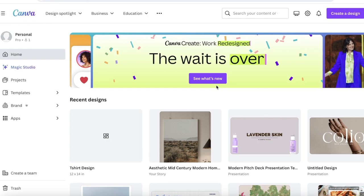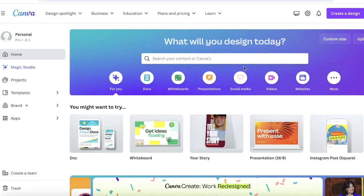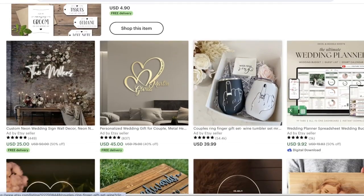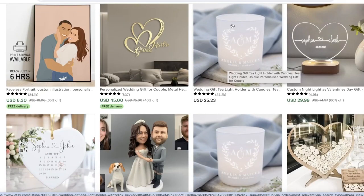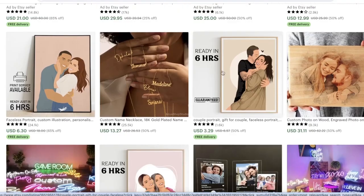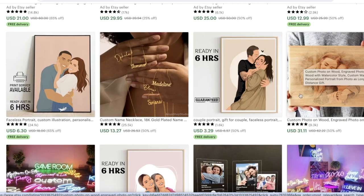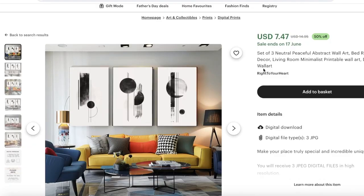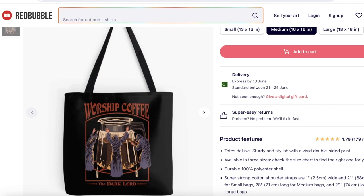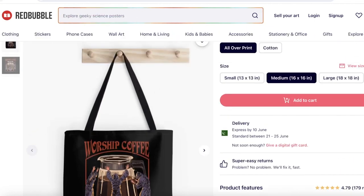Without any further ado, let's get into it. To create a mockup on Canva, first we need to decide what we want to create a mockup of. Mockups can be really different types — we might want a mockup for something like a frame, a mug design, or a customized gift design such as a custom photo on wood. I'll be showing you two primary types: room-based mockups and product-based mockups.